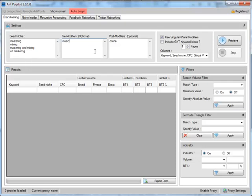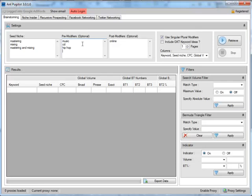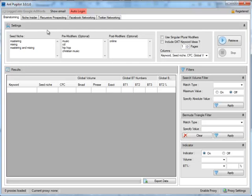In fact, I could get rid of CD mastering and then put CD in here. Let's say, like, hip-hop. Christian is really big, believe it or not. Christian music. Let's just go for that. I'm not going to use the single and plural because masterings and mixings doesn't help me at all. So let's just go ahead and see what happens.